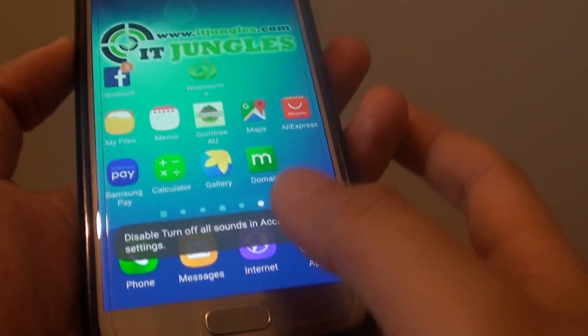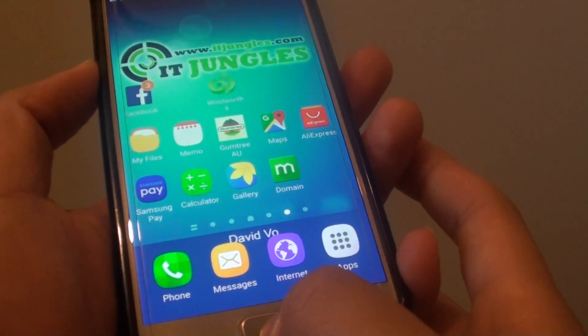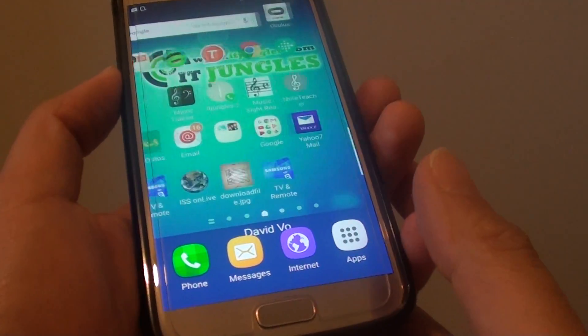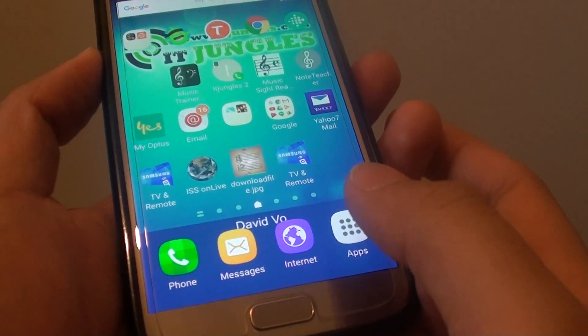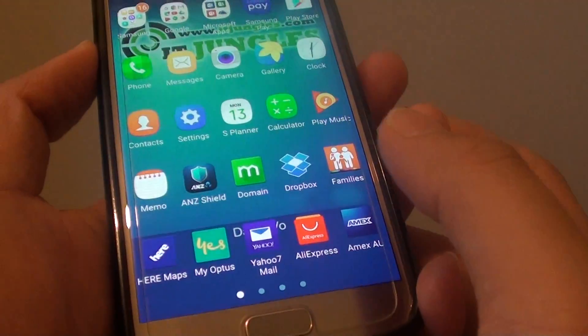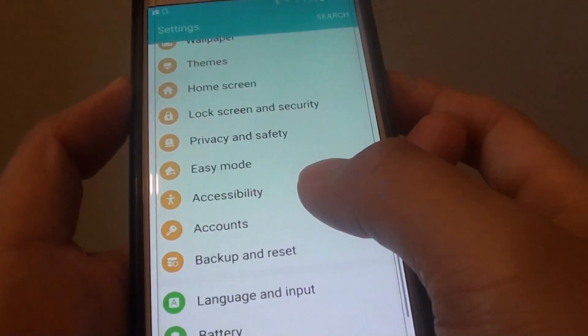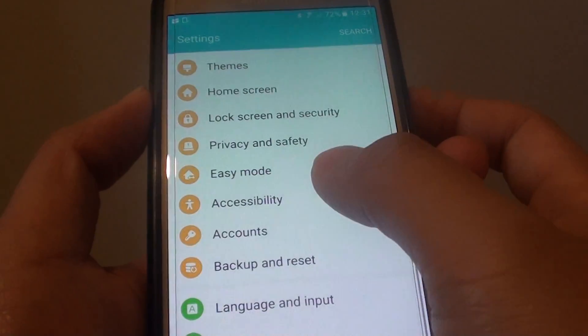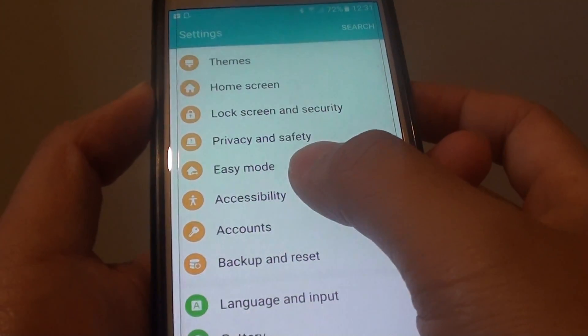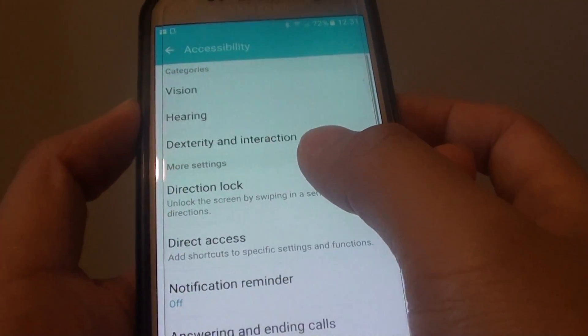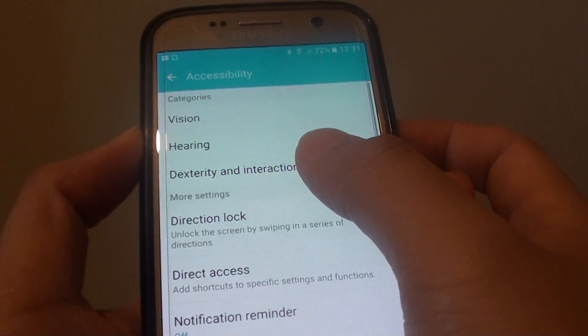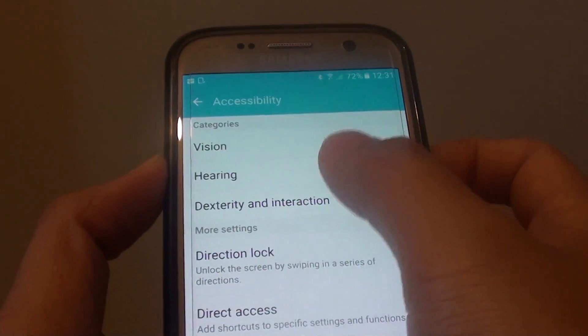So to turn these features on or off, first press the home key to go back to your home screen, then tap on apps and go into settings. In the settings screen, tap on accessibility, then tap on hearing.